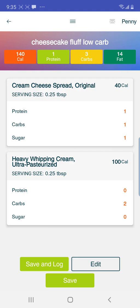Then it tells you per serving it has 140 calories, one gram of protein, three carbs, and 14 fat. Now if it had erythritol or something in it with sugar alcohols, Baratastic will not subtract the sugar alcohols to give you net carbs, so you'll have to do that yourself — which is a flaw in Baratastic. However, in the final screen it will deduct the fiber to give you net carbs. Go to the very bottom of the screen where it says Save and Log. If you were going to eat it right now, select Save and Log.